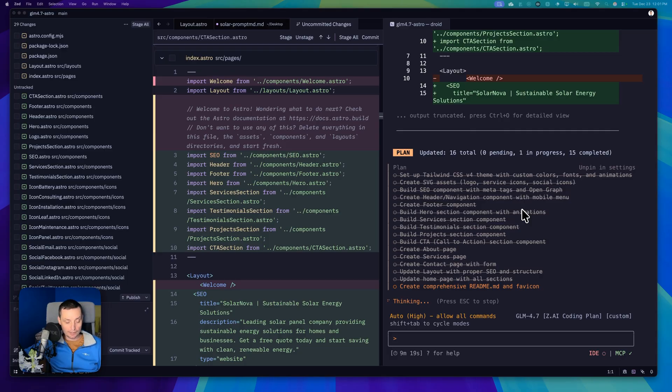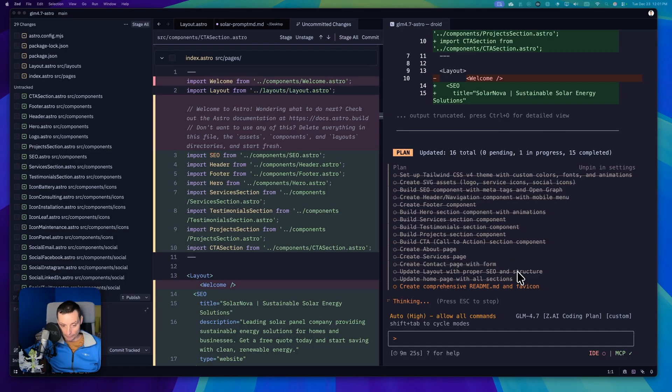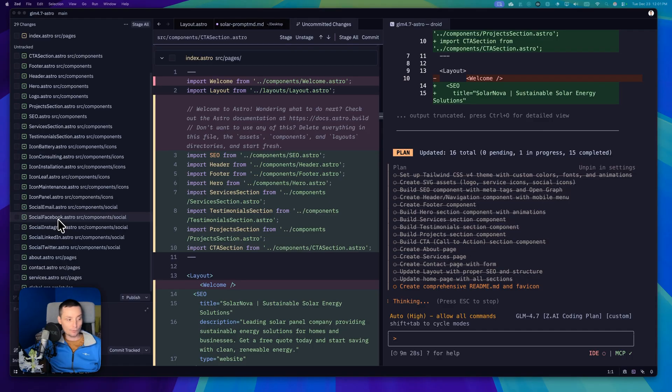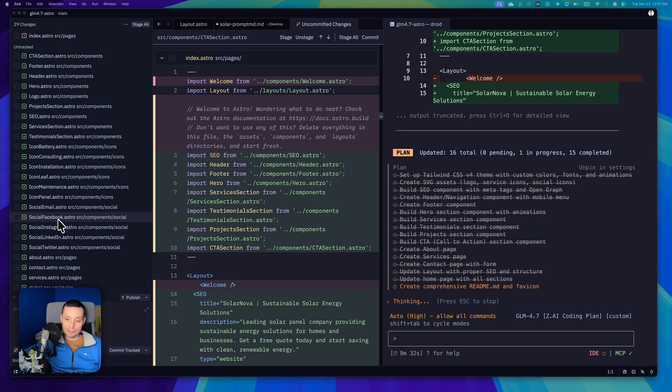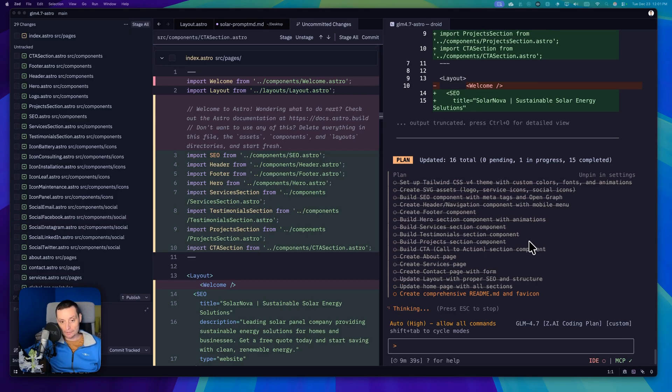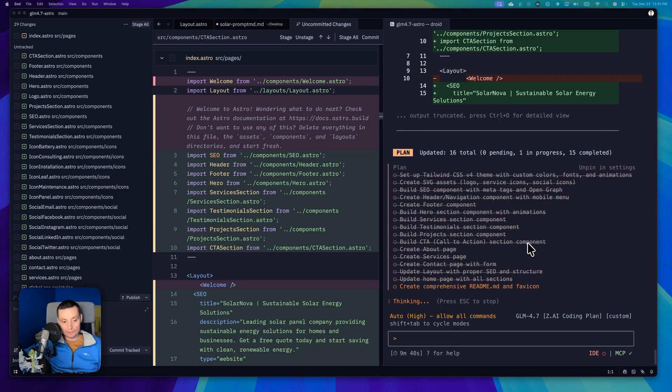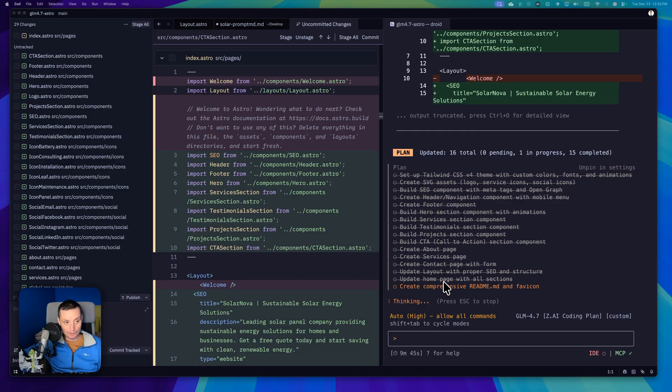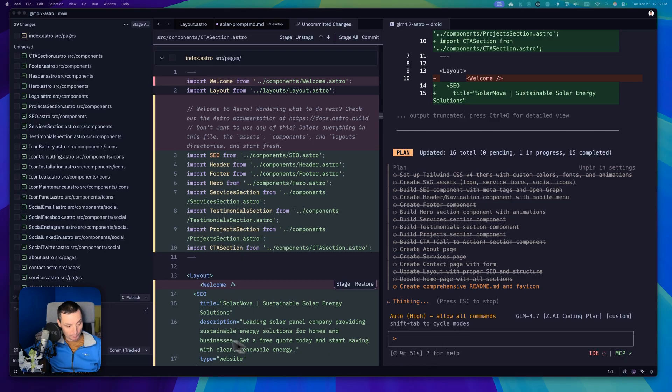Right now it's just at the last step creating the readme file for us and creating the favicon. Let's wait for it to finish with everything and after we can see how well it did. It didn't have any error till now. It created everything and used the tools pretty good. It took like about 50 minutes to finish this project. This is not the fastest model.